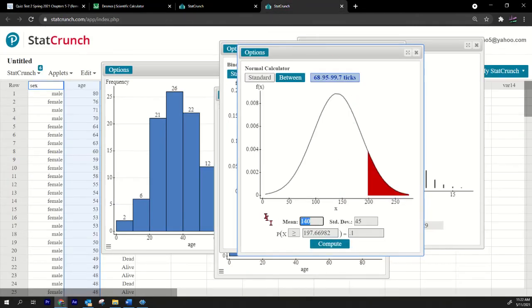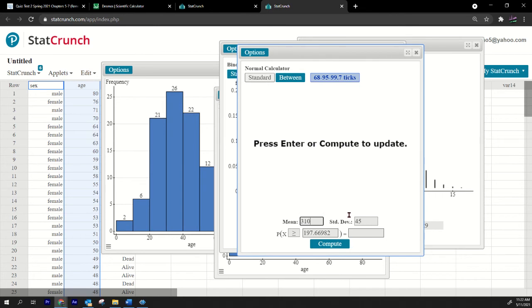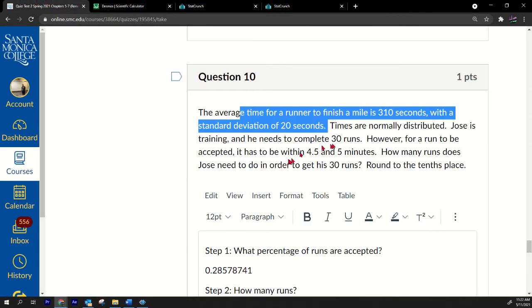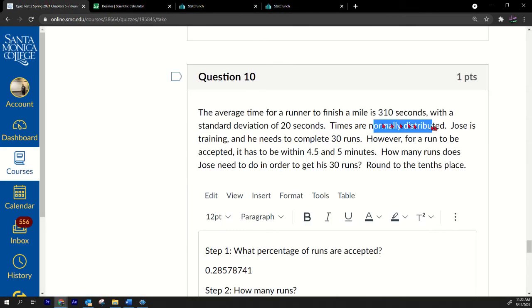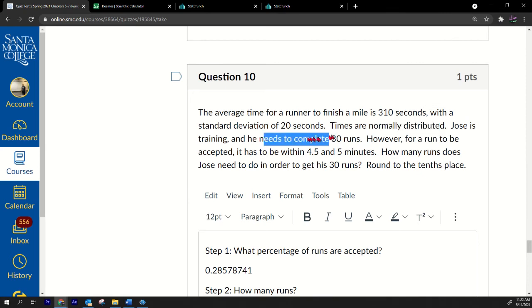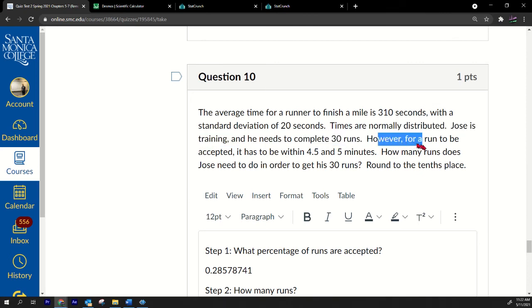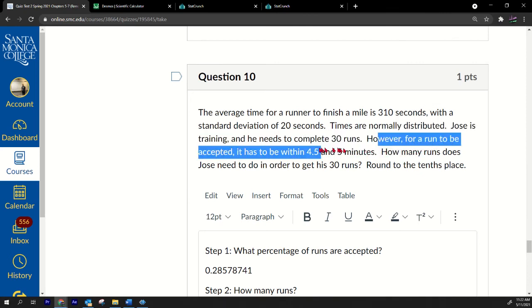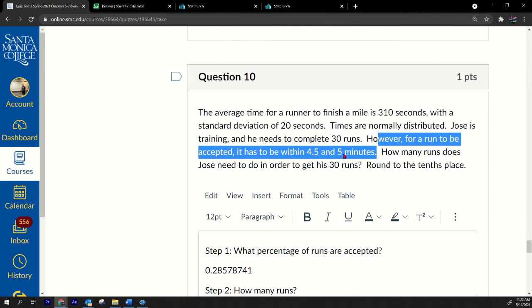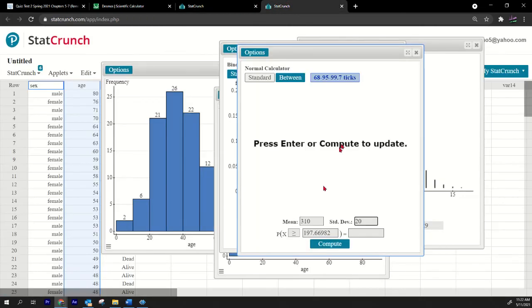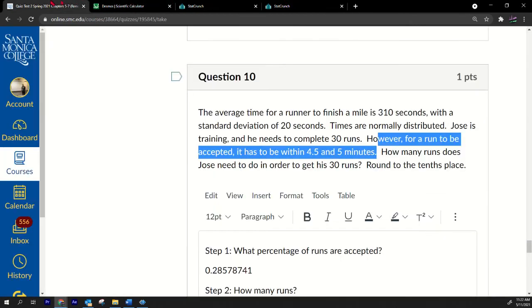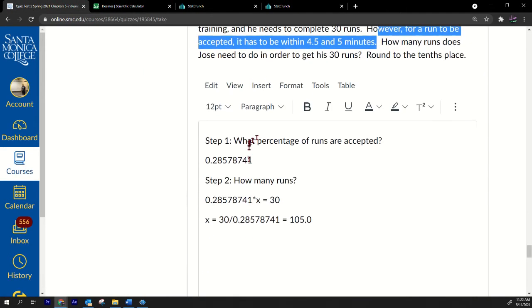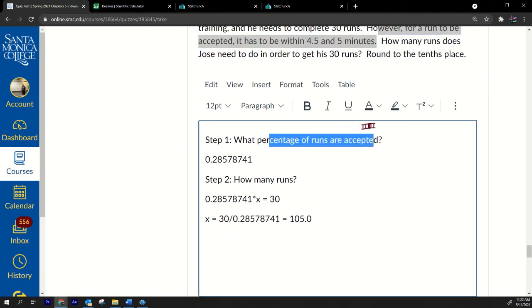The average time for a runner to finish a mile is 310 with standard deviation 20. This looks normal to me. I'm going to go over here and put 310 and 20. Normally distributed. He's training, he needs to complete 30 runs. This is a tough one. For a run to be accepted it has to be within 4.5 minutes. Well that's 270 seconds to 300 seconds if you multiply these times 60 because there's 60 seconds in a minute.